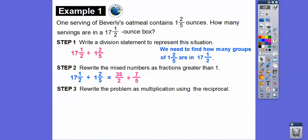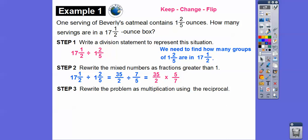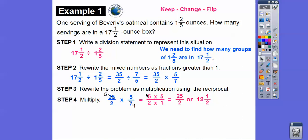Now we're going to rewrite the problem as multiplication using reciprocals. Remember: keep, change, flip. So we keep this one the same, we change that to multiply, and we flip this one. Then we can cancel — 7 goes into 7 once, and 7 goes into 35 five times. So we've got smaller numbers to multiply now. 5 times 5 is 25, over 2 times 1 is 2. So 25 over 2 is the same as 12 and a half.